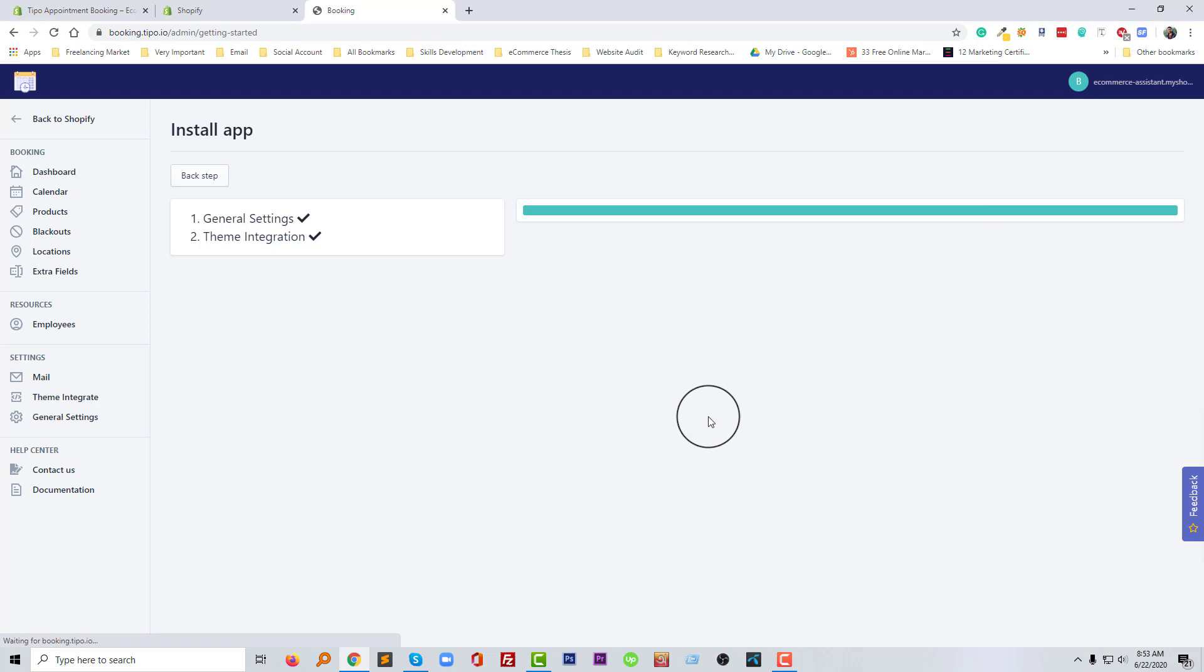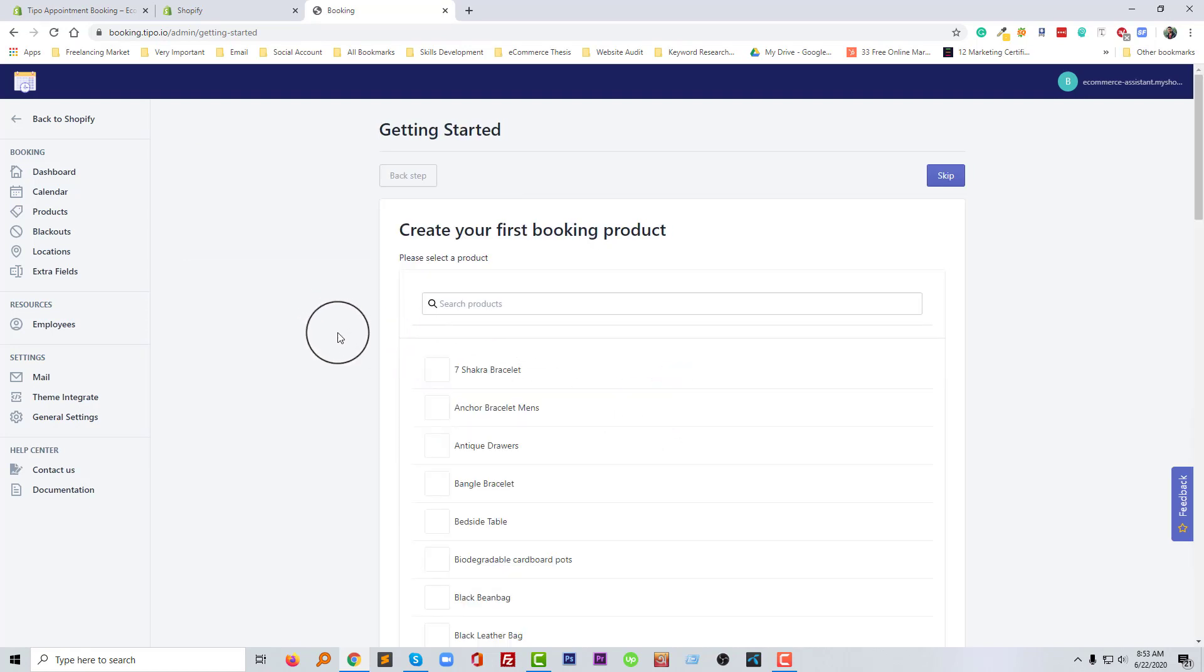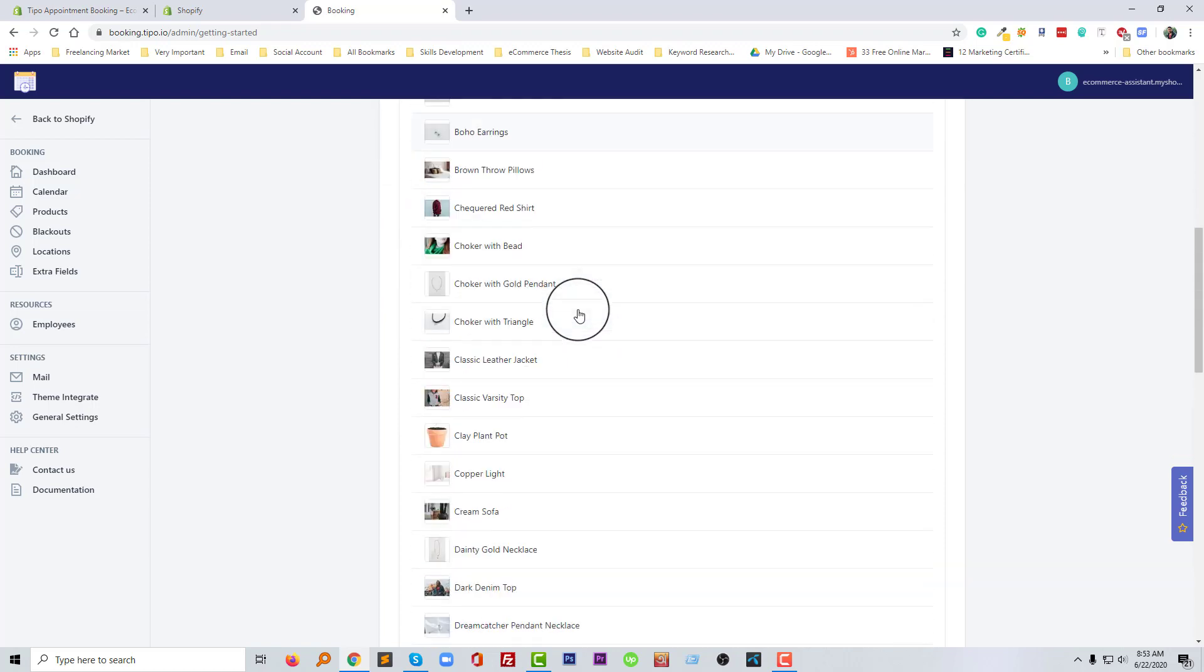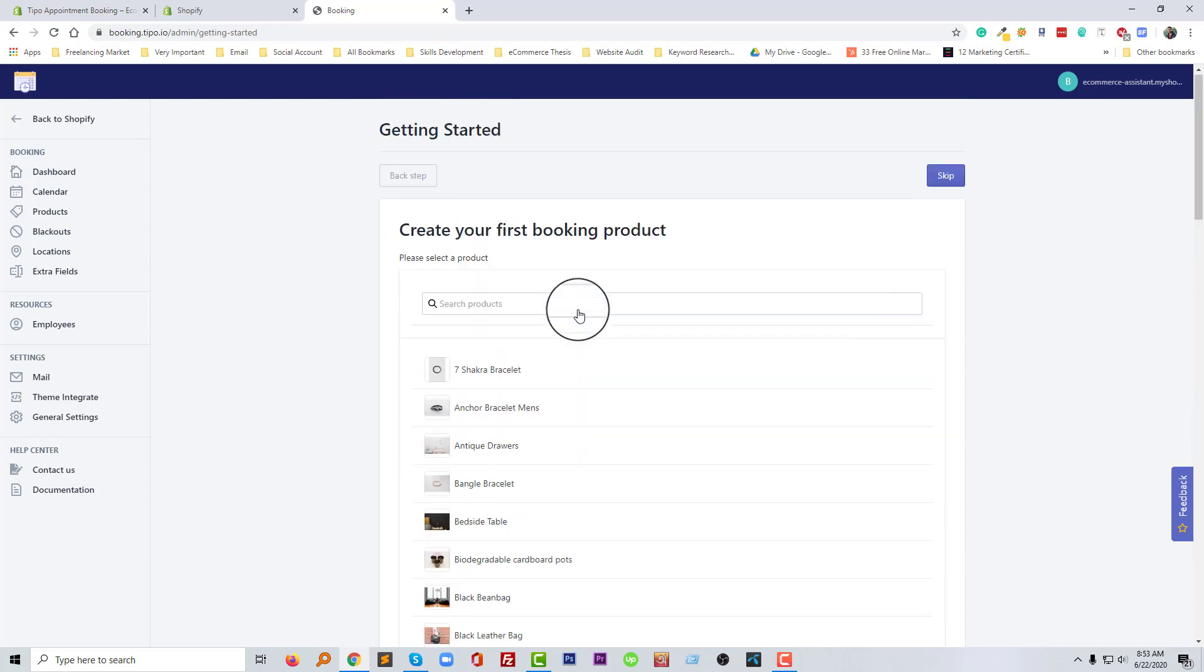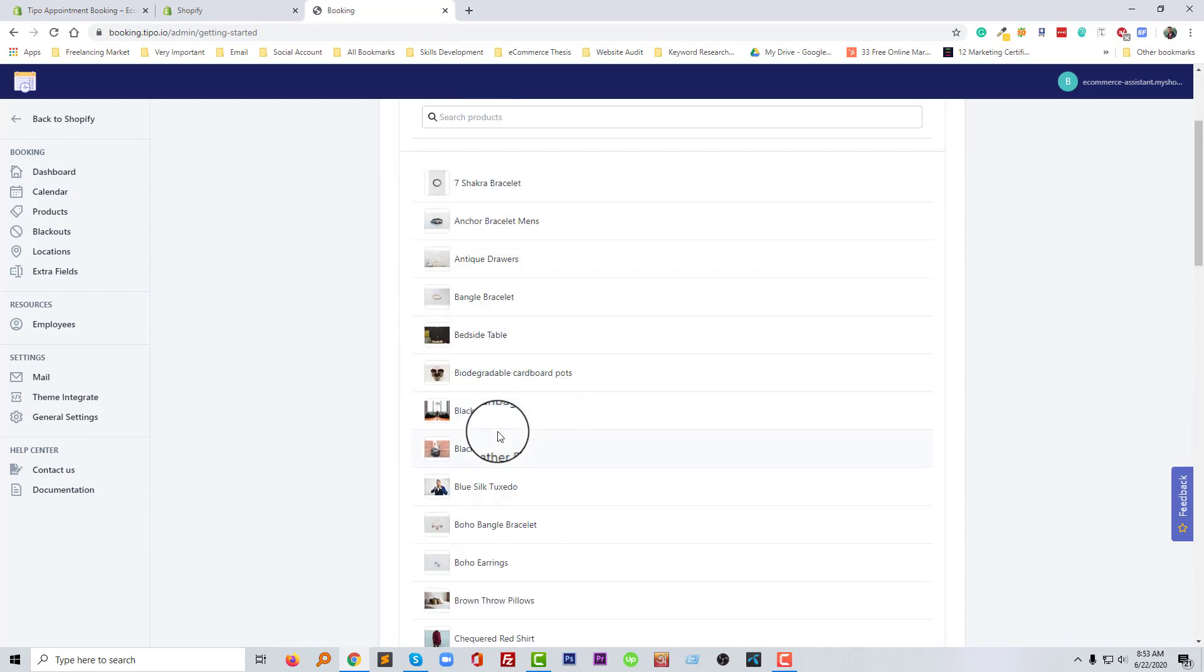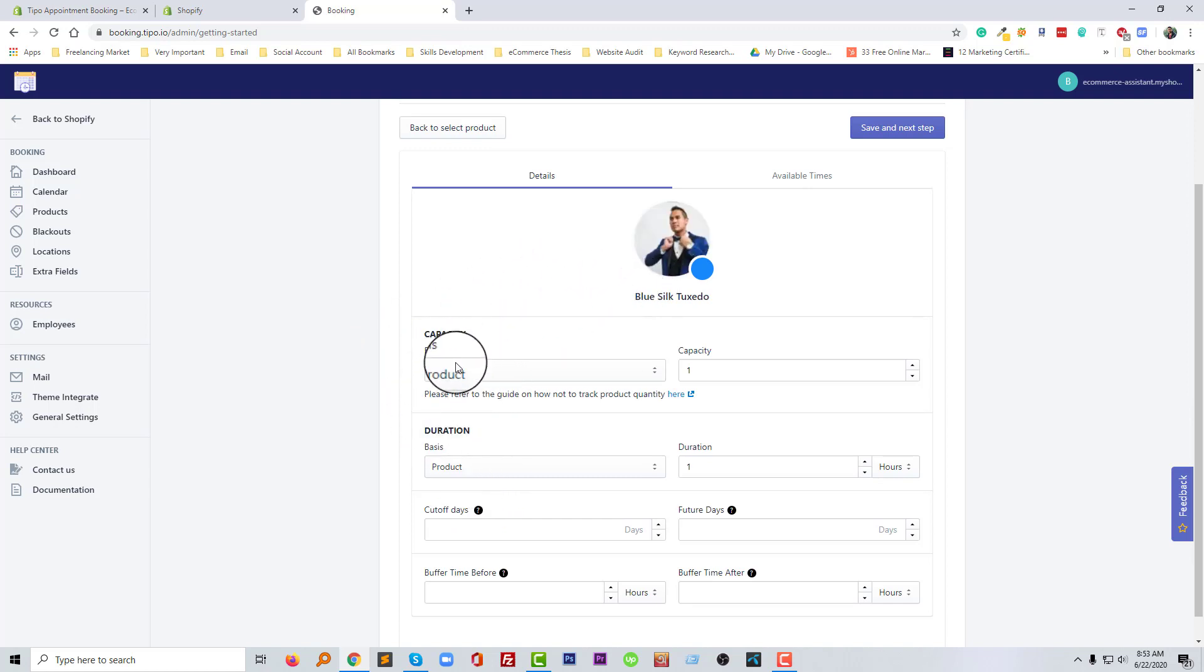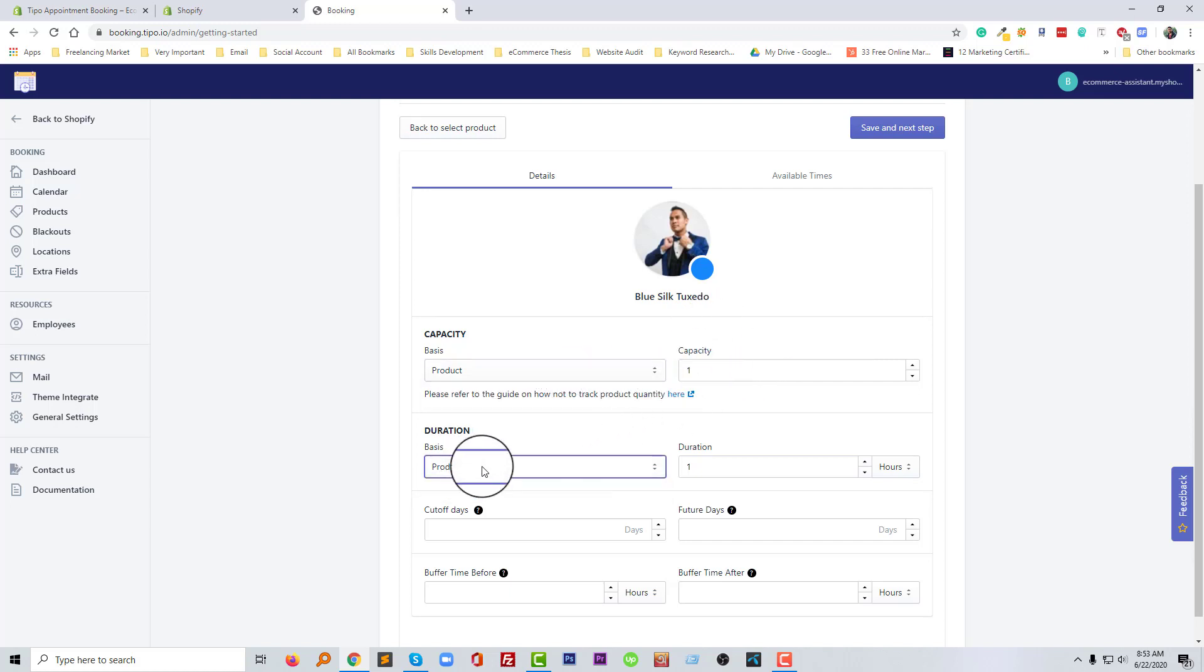Okay, our theme has been successfully integrated. Now create your first booking product. We have to create our first booking product. So I'm going to select a product from here. For example, I want to select blue silk, this one I want to make a booking product. Capacity, basic product capacity one, duration product duration.